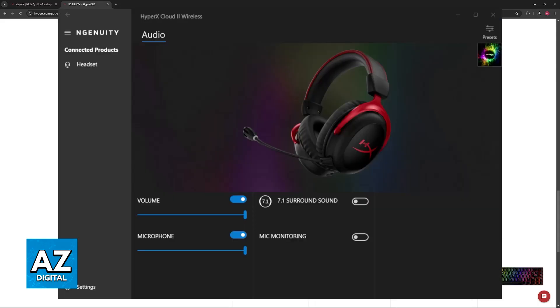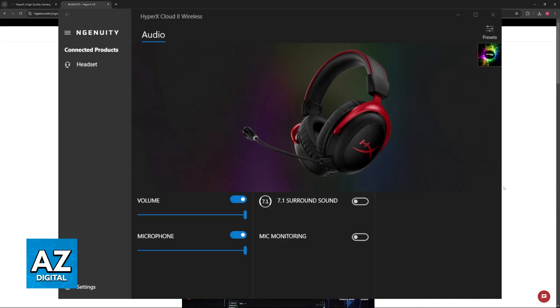your headset to your PC, if you have Ingenuity open, the software should automatically detect your connected HyperX headset. If it doesn't, you can try restarting the software or your computer. Alternatively, try replugging the specific headset model.